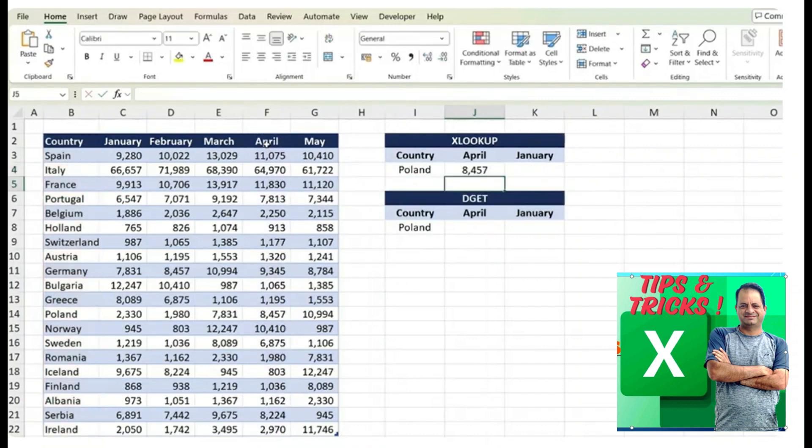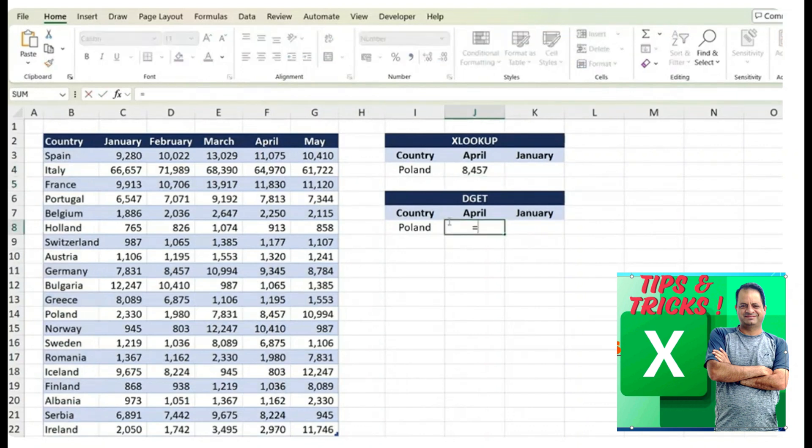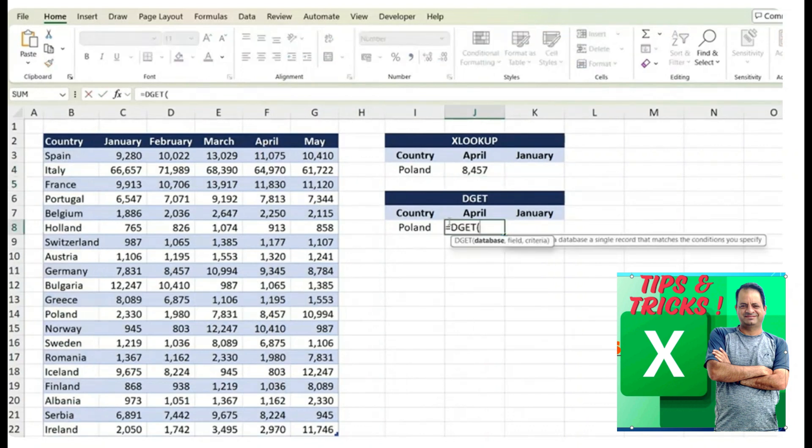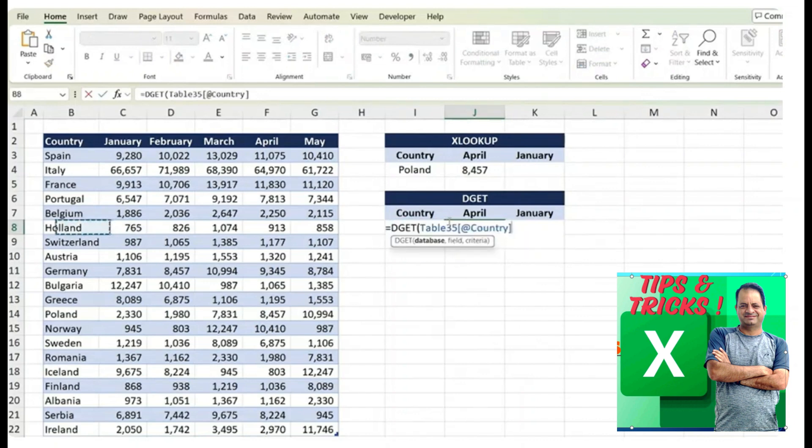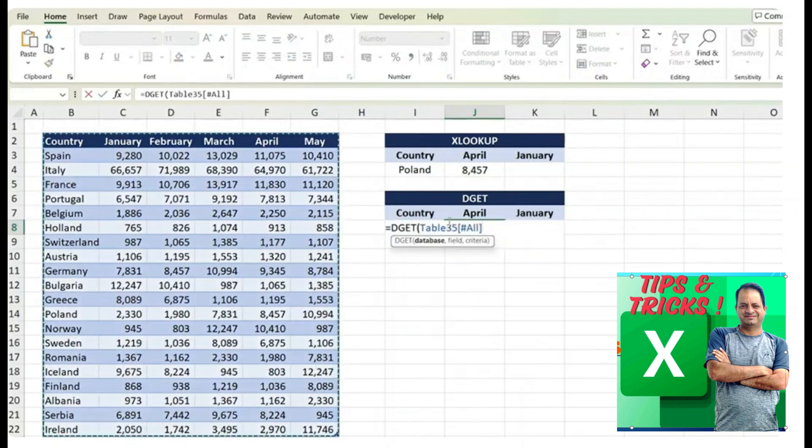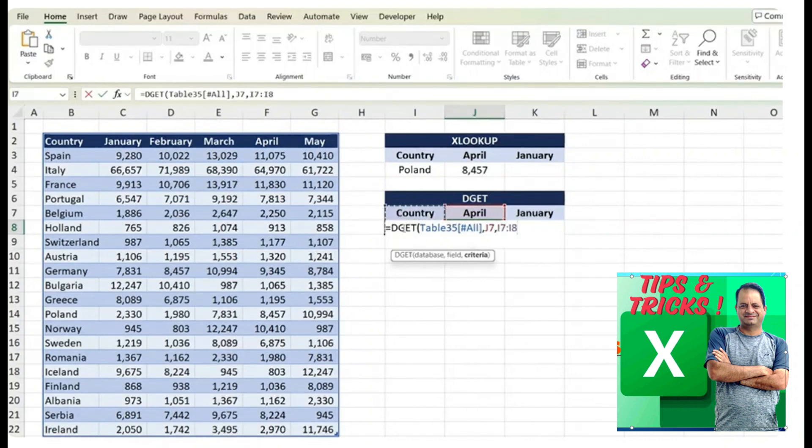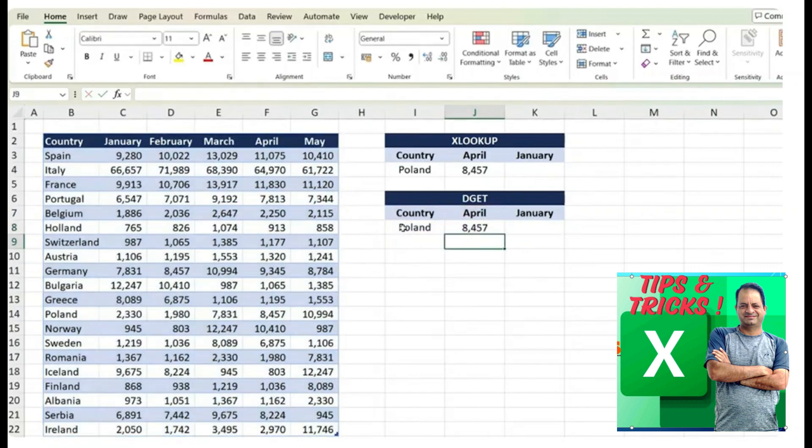It's really that simple with the XLOOKUP and with the DGET function, it's not that different. So it's also going to be quite easy. We just select the entire database here, comma. The field is going to be April. So that's the answer we want, comma and we want it filtered into this criteria that the country has to be Poland. We can close our parentheses and we get the same answer.